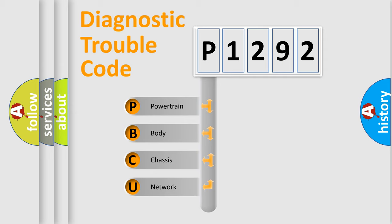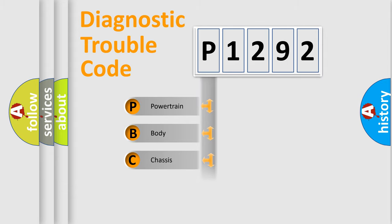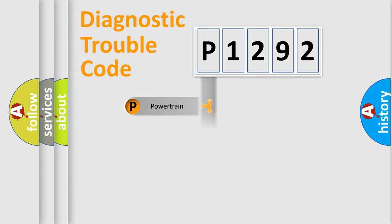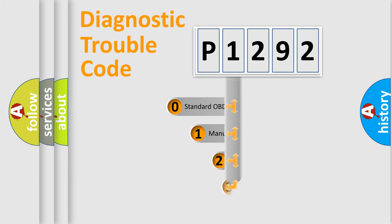We divide the electric system of automobiles into four basic units: powertrain, body, chassis, and network. This distribution is defined in the first character code.